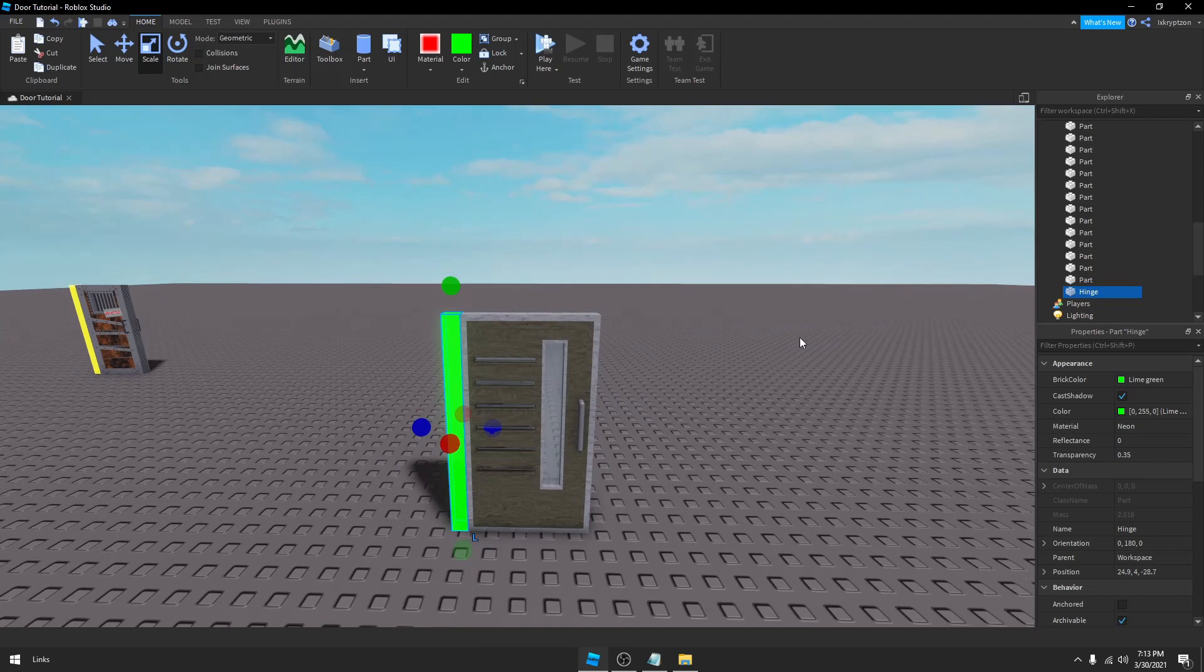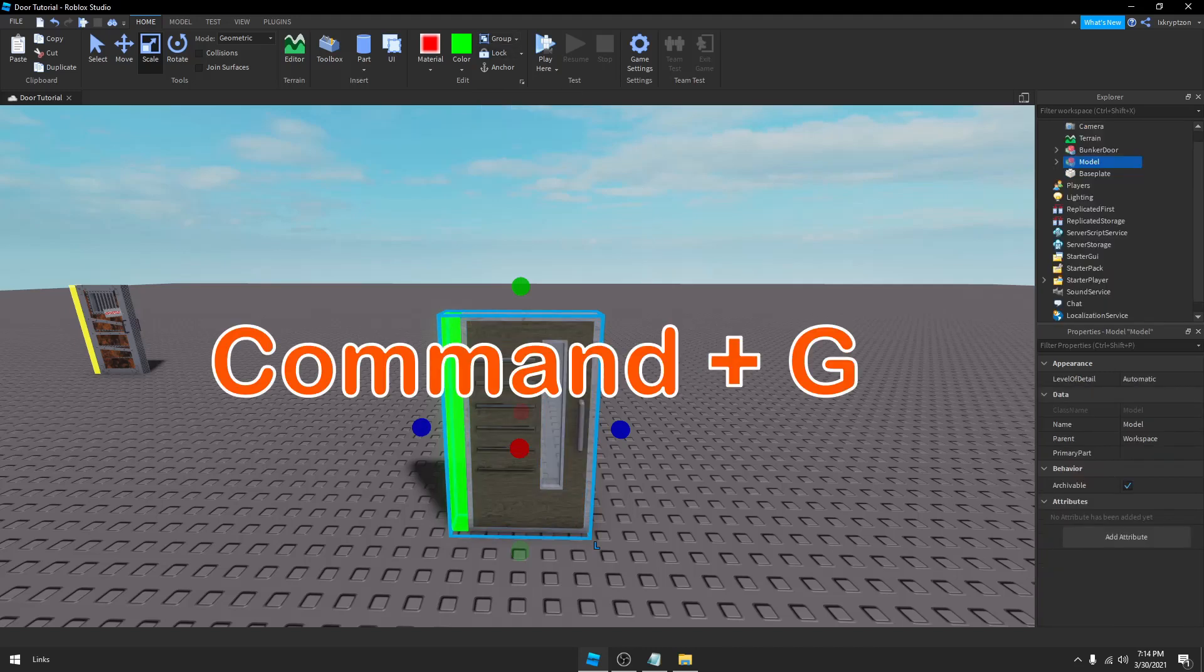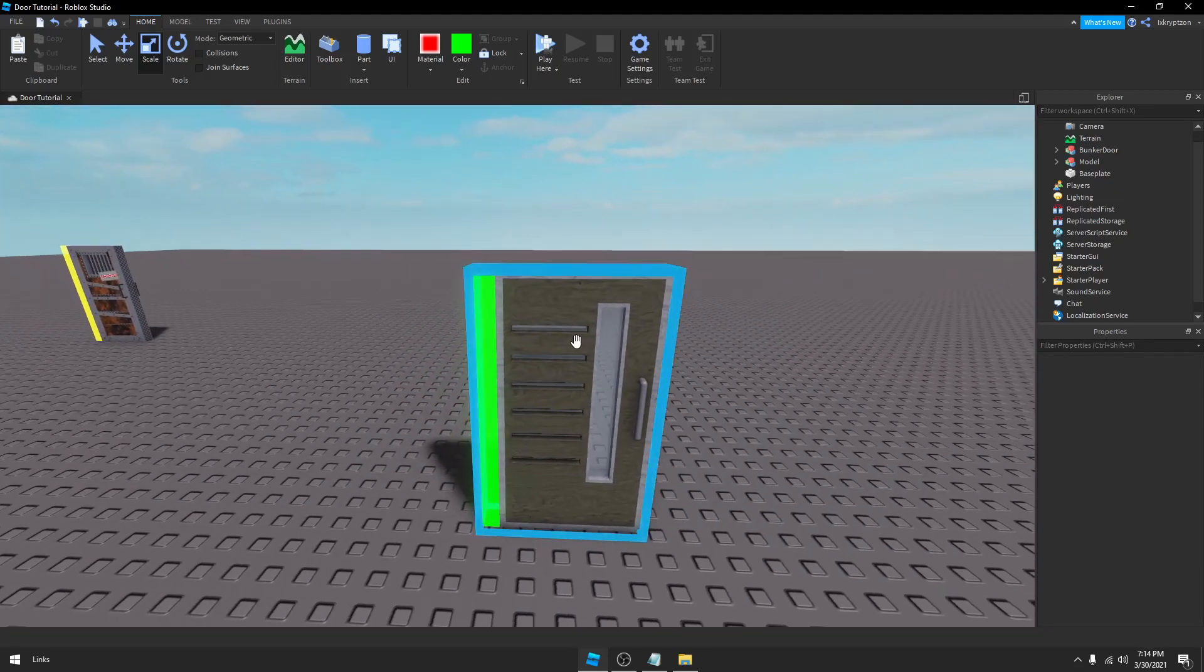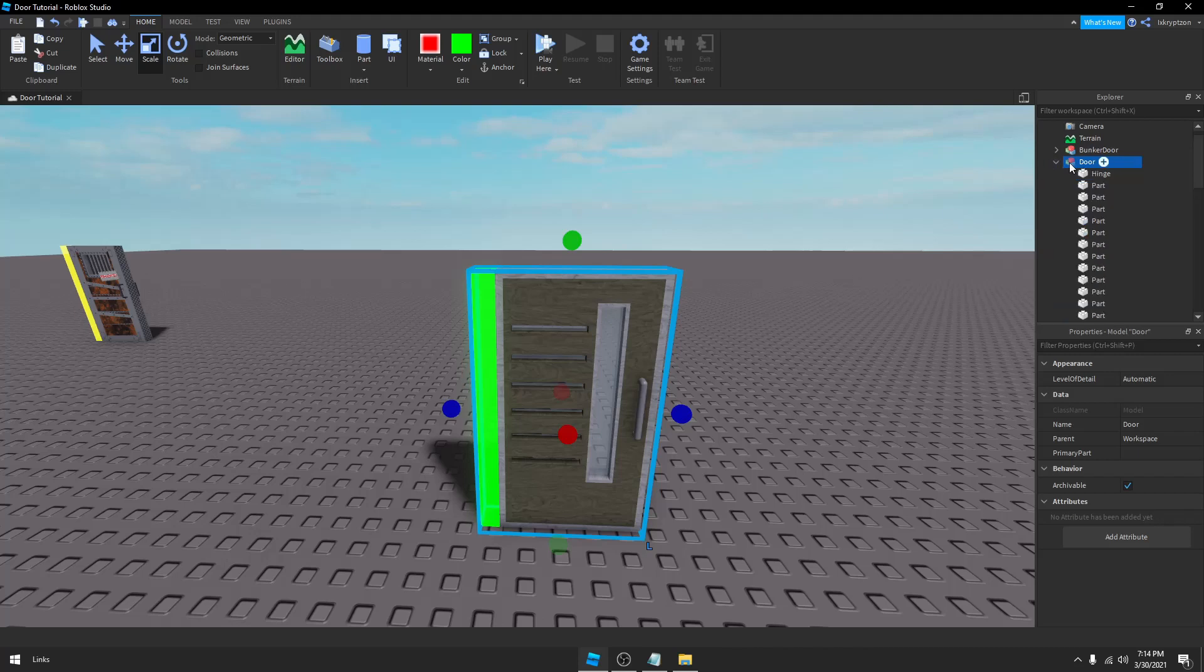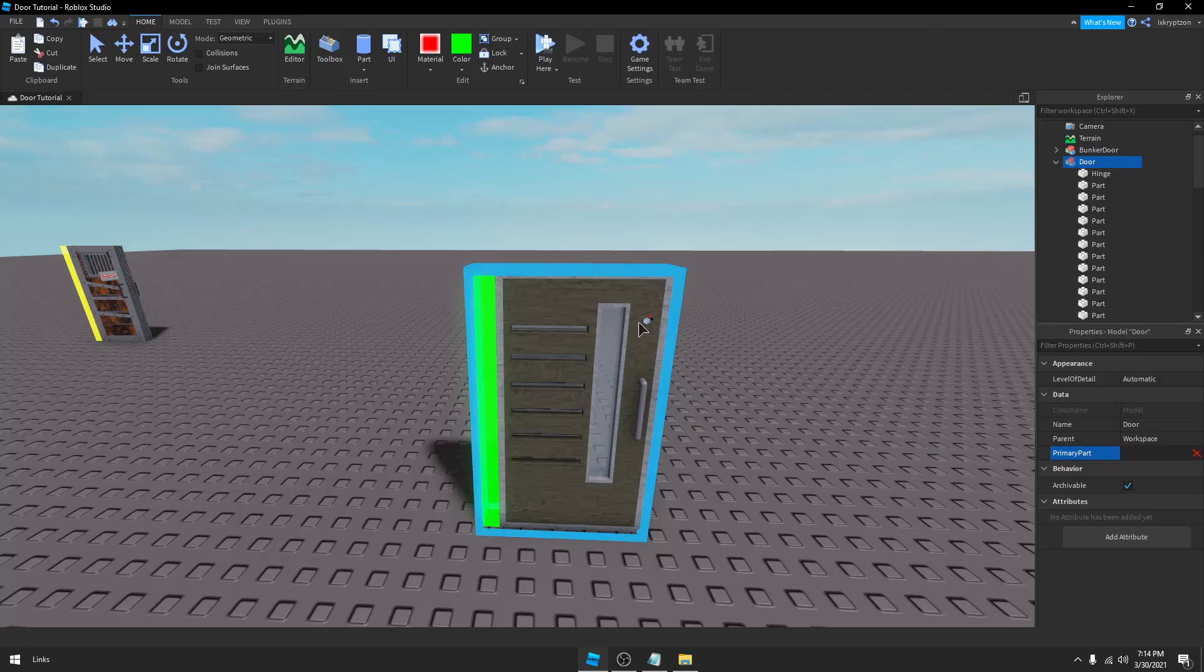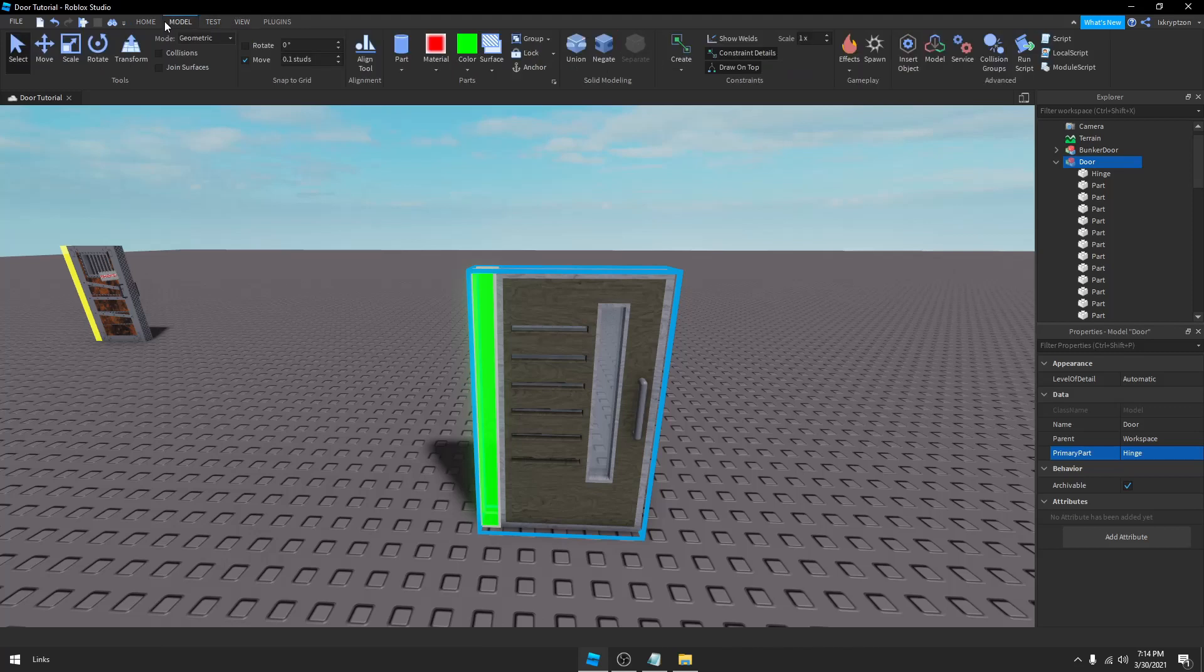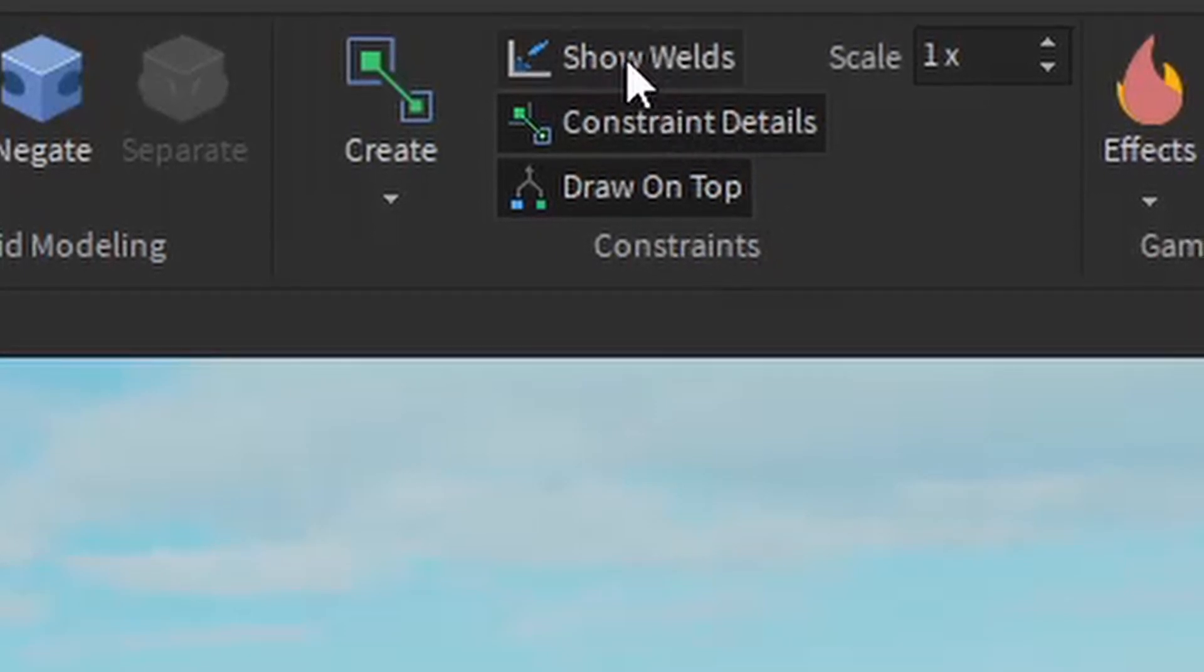Once you're in Door, open it up and scroll down till you find PrimaryPart in the properties. Click PrimaryPart and you should see a little square next to your cursor with a red and black arrow. Use that black and red arrow square to click on Hinge right here, and that should set PrimaryPart in properties to Hinge. Now to make sure the plugin works, I want you to go to Model, under Constraints and Model on the right you should see Draw On Top, Constraint Details, and Show Welds. Make sure they're all connected or all turned on.